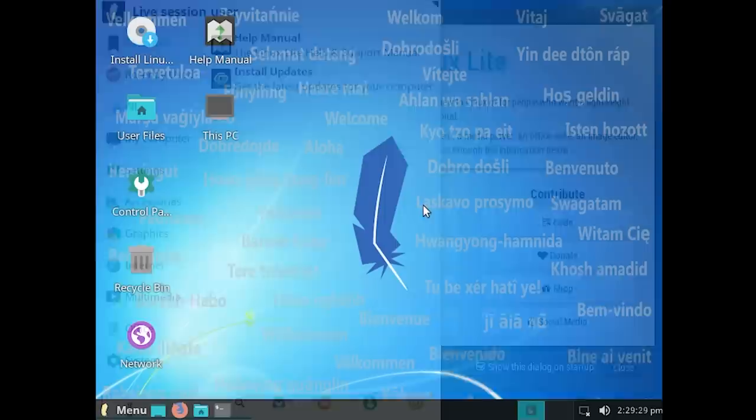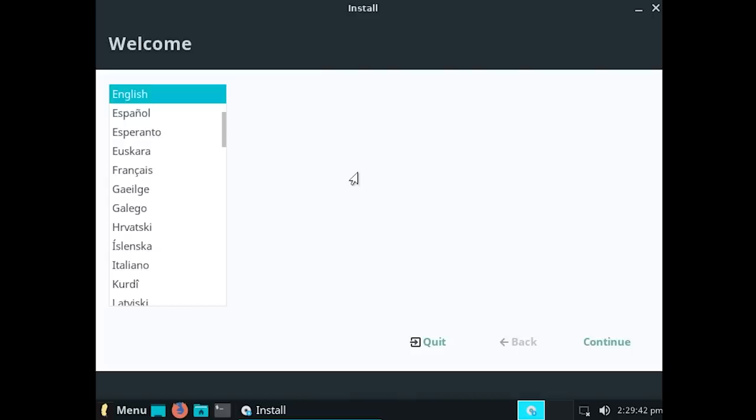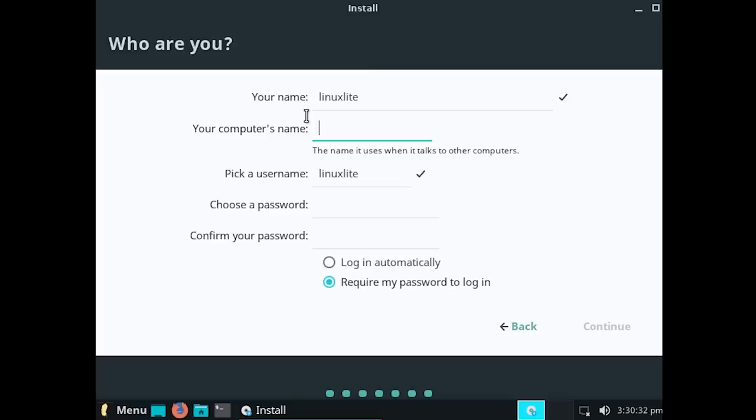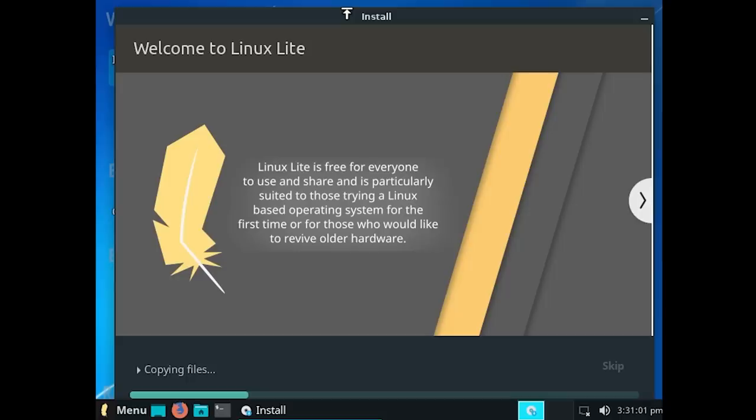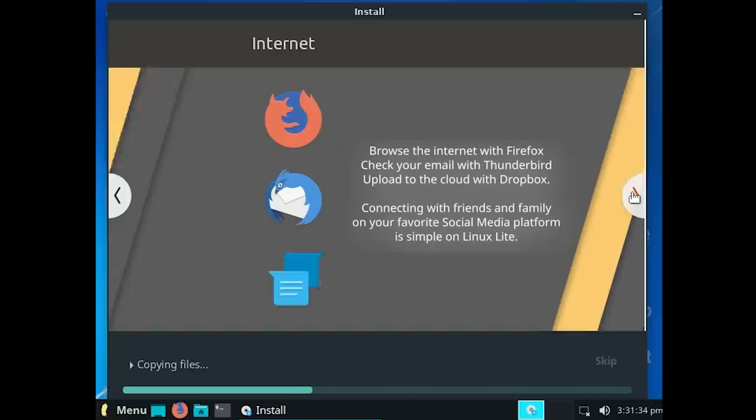We're going to double click on Install Linux Lite. So, here we go. We don't get, there's no text over here. Erase disk and install Linux. This will delete. So, yeah, once again, doesn't say anything about Windows 12. We'll just call this Windows 12. We have to put in a password. So, we'll put our super secure password of Michael. Actually, maybe I should have done Hunter, too. That would have been a great password. Again, this is just standard Linux Lite stuff. Linux Lite is free for everyone to use and share, and is particularly suited to those trying a Linux-based operating system for the first time, or for those who would like to revive older hardware.